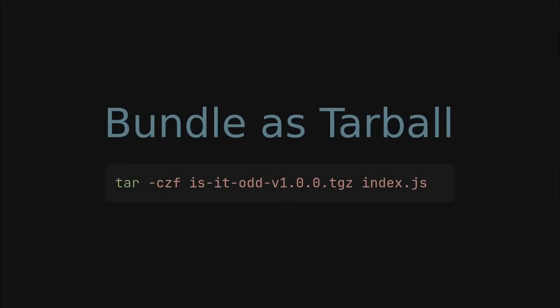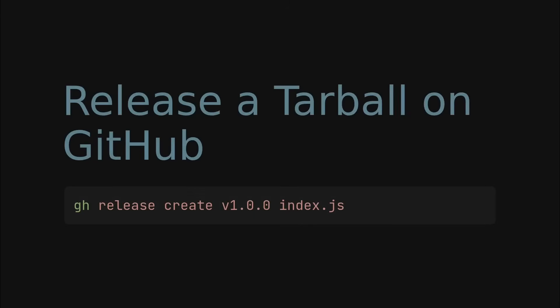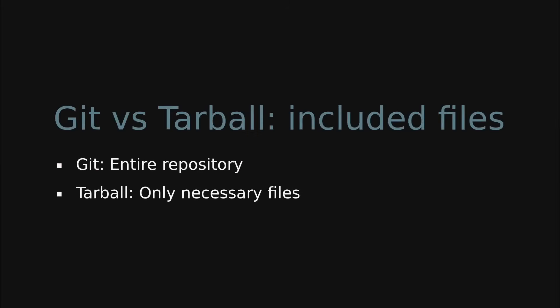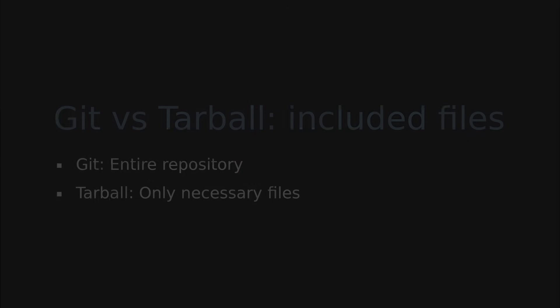If you use GitHub, you can easily do this by creating a release and specifying which files to include in the release. Then the user can install it in a similar way to installing from a git repository. One benefit of this approach is that you can include only the necessary files in the tarball, unlike the git approach where the entire repository is included.